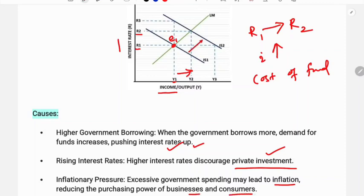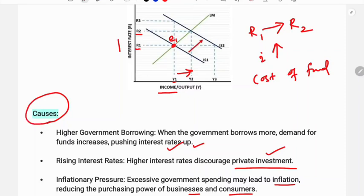When government investment is higher, money supply is higher, raw material costs are higher, and factors of production become more expensive. Because of this, private investment will decline.